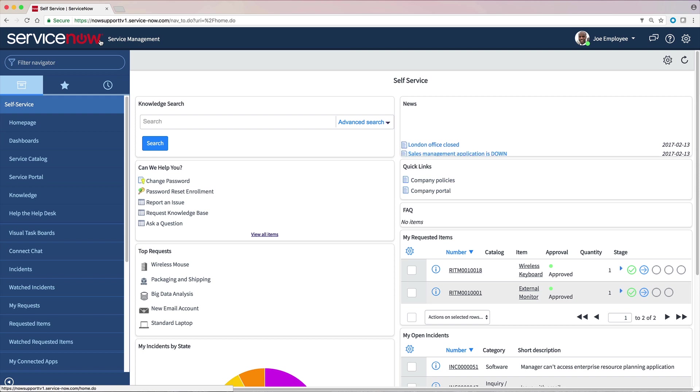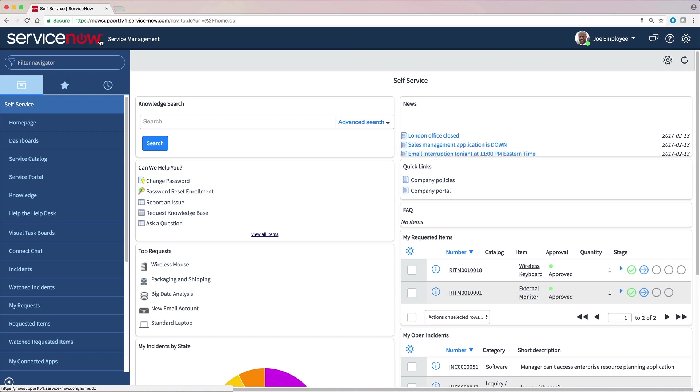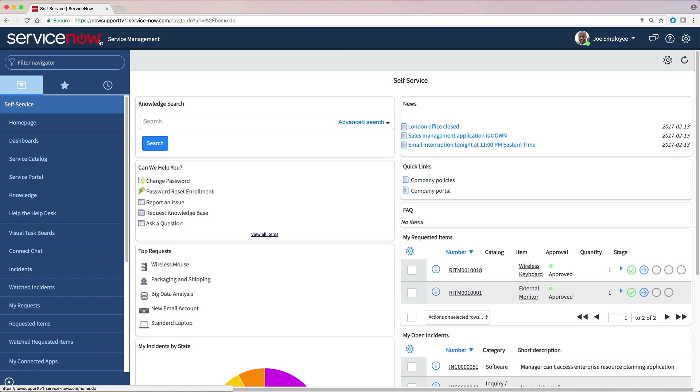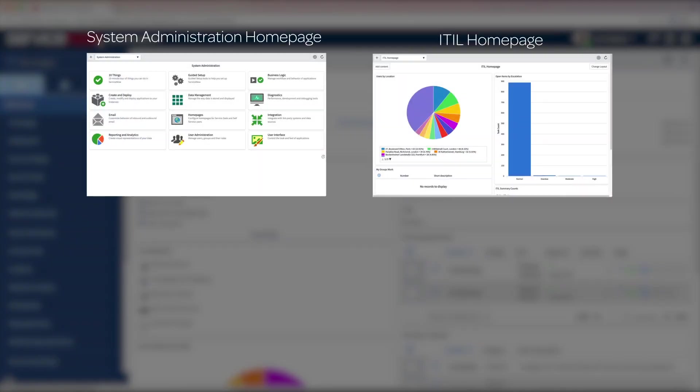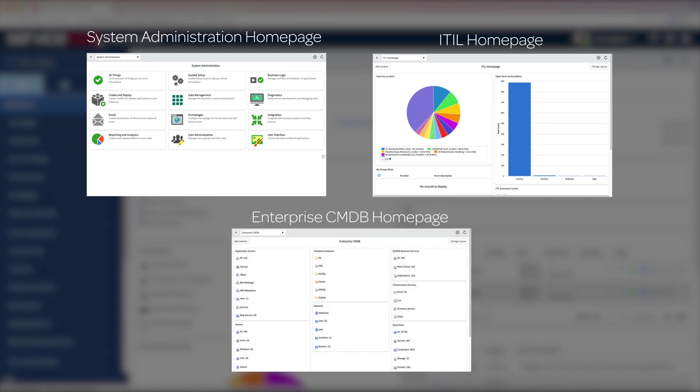A homepage contains navigational elements, functional controls, and system information. Additional homepages include the System Administration page, the ITIL homepage, and the Enterprise CMDB homepage. These and others are displayed to users with corresponding roles.